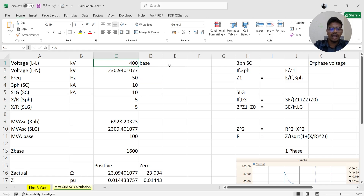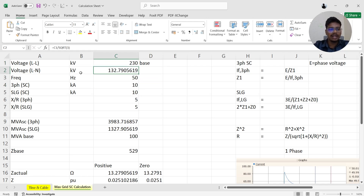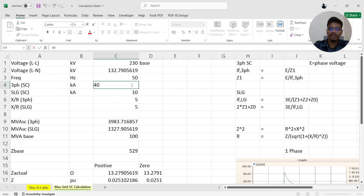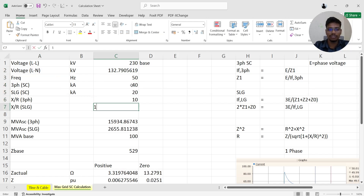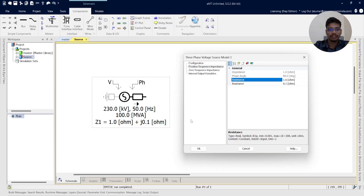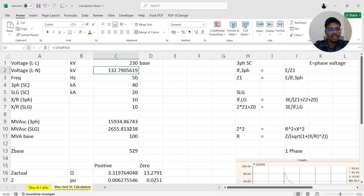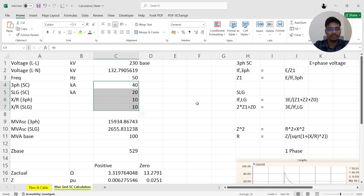For our system: grid voltage is 230 kV, line-to-neutral voltage is 132.79 kV, frequency is 50 Hz. I am assuming three-phase short-circuit current as 40 kA and single-line-to-ground short-circuit current as 20 kA. The X/R ratio for both is assumed as 10. From the manual calculation sheet, I find out the resistance and reactance values for both positive sequence and zero sequence.